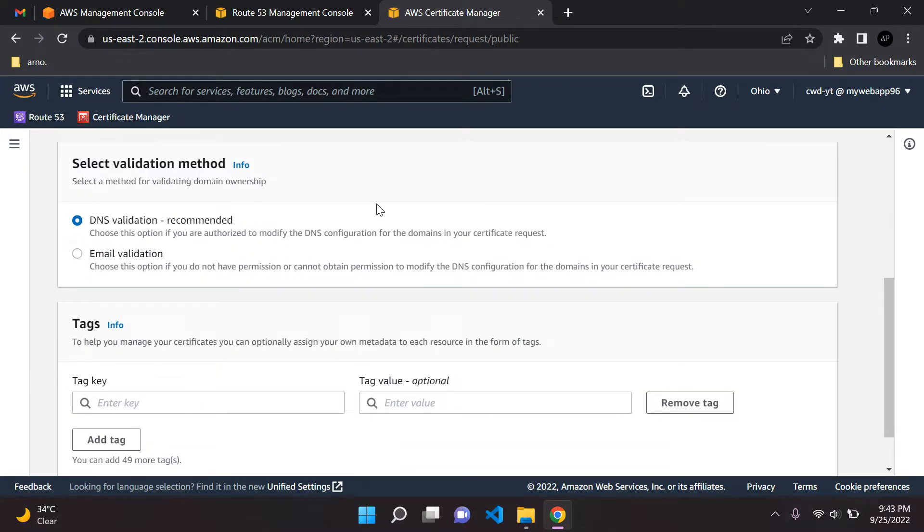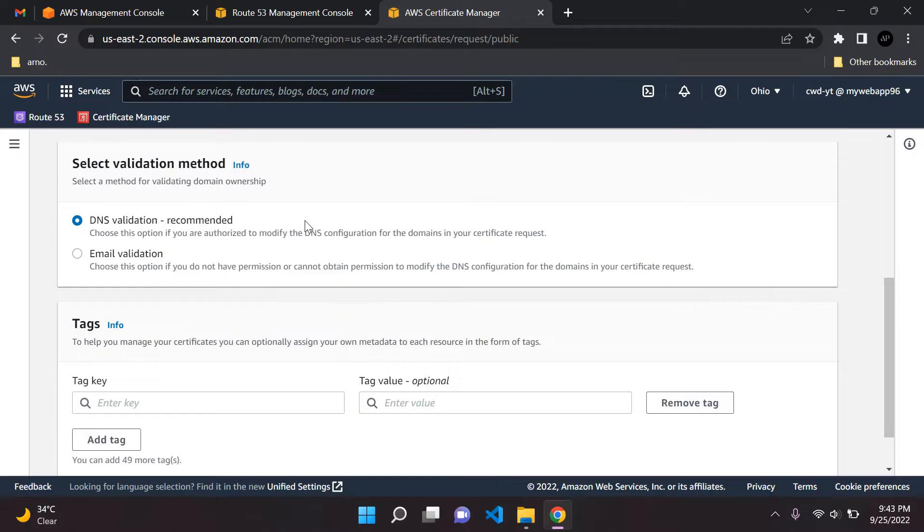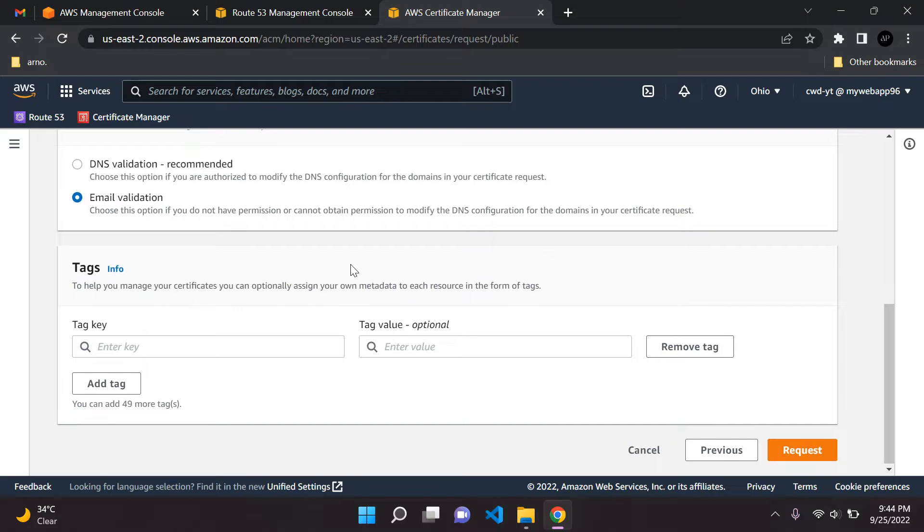For validation method, it's recommended to use DNS validation. I use this myself, it's a better way to do it. But just for this tutorial, to keep it very easy and simple for you, I'm going to choose email validation. Go ahead and choose this option. Then you just want to say request.